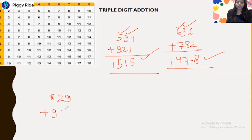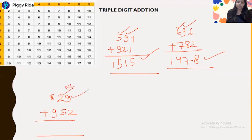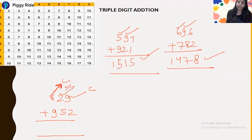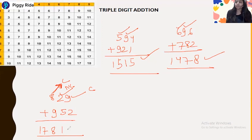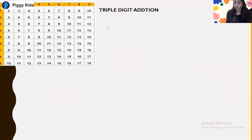Next: 829 plus 952. 8 plus 9 is 17 — carry — but the next is non-carry, so 17 stays as end number 7. Then 2 plus 5 is 7 — but the next is carry — so 7 increases by 1 to 8. Then 9 plus 2 is 11 — end number is 1. The answer is 1781.